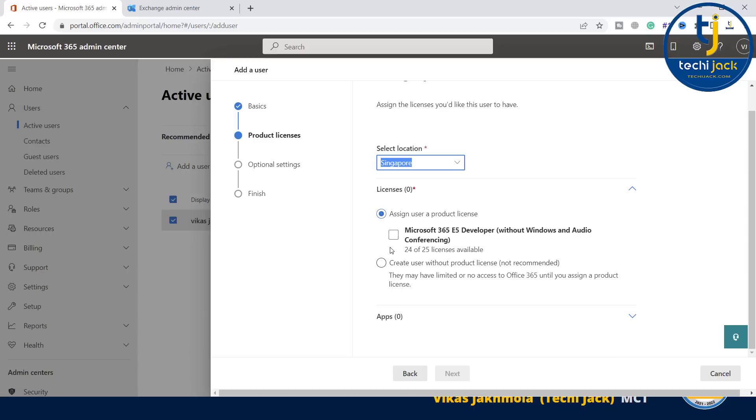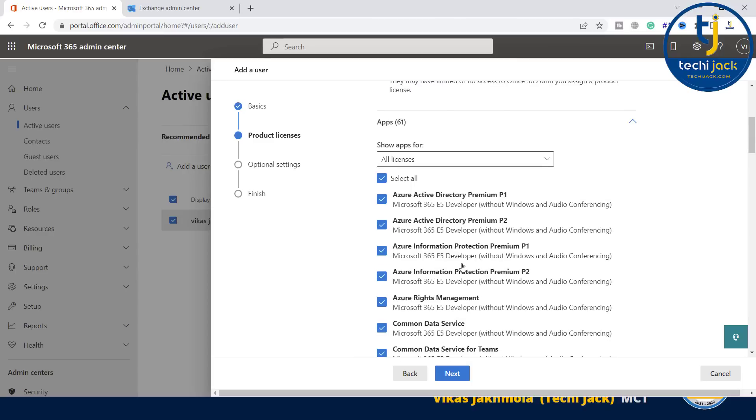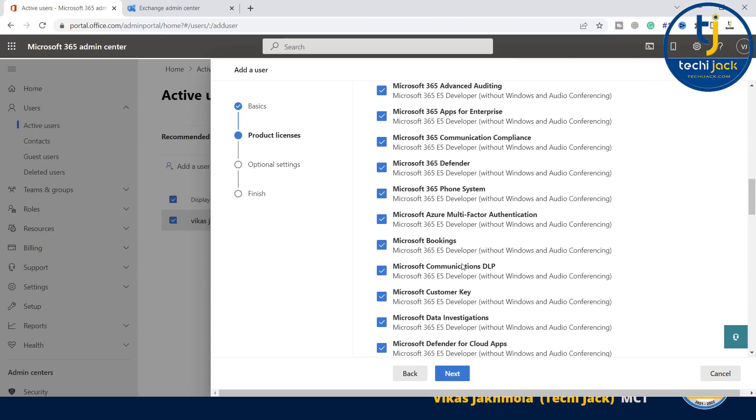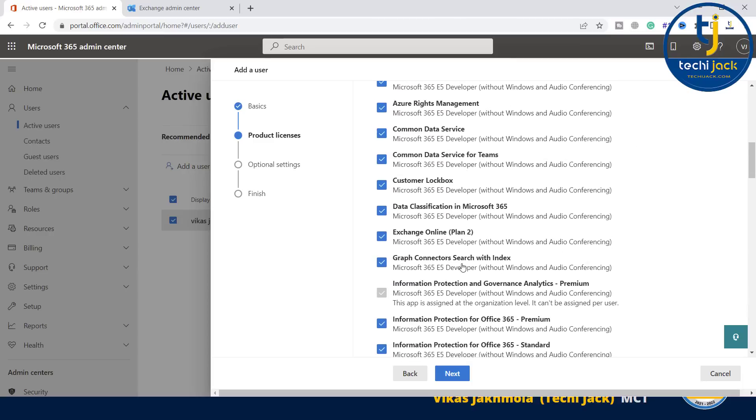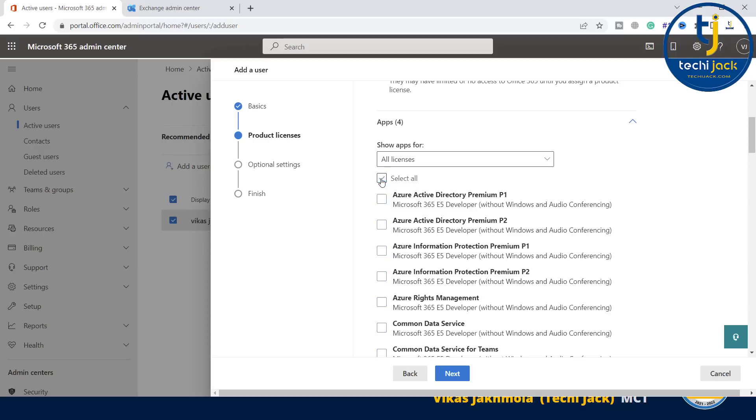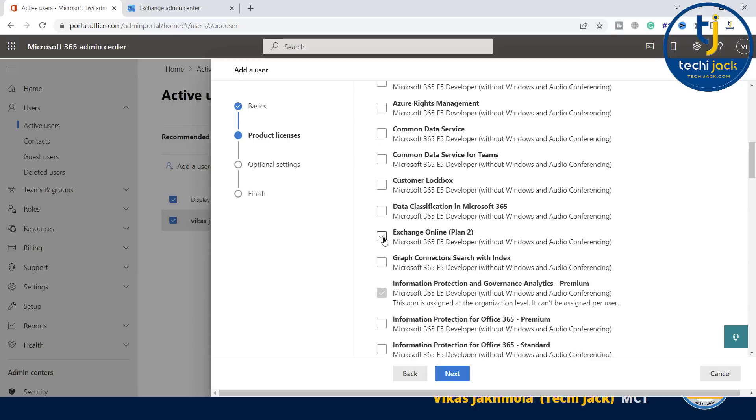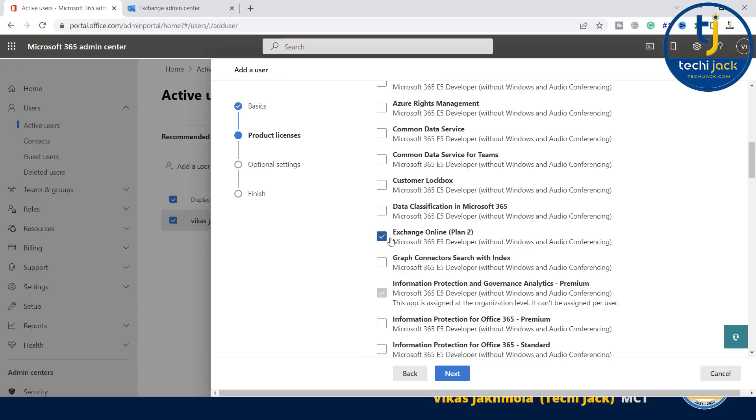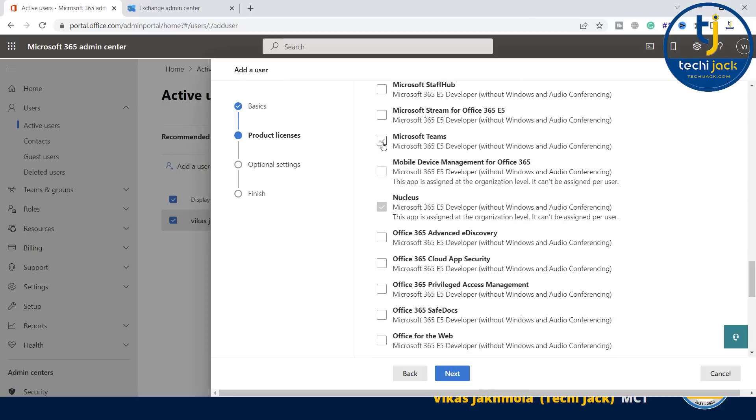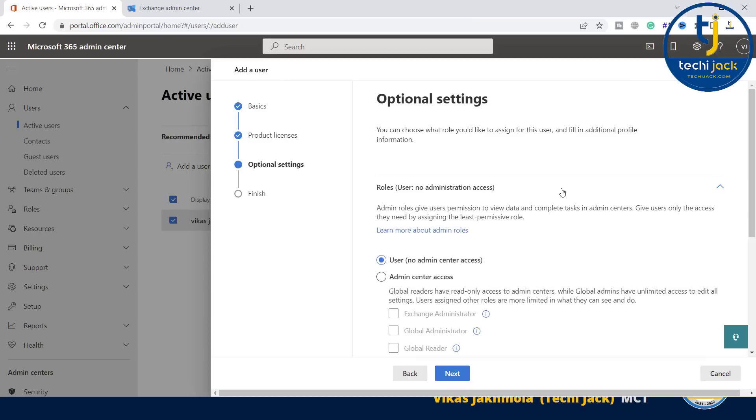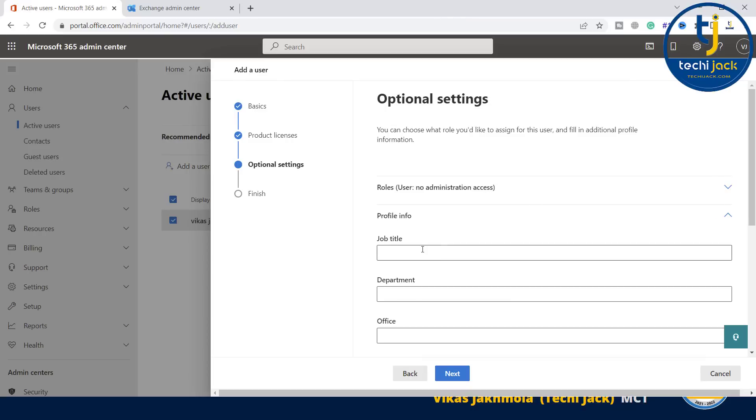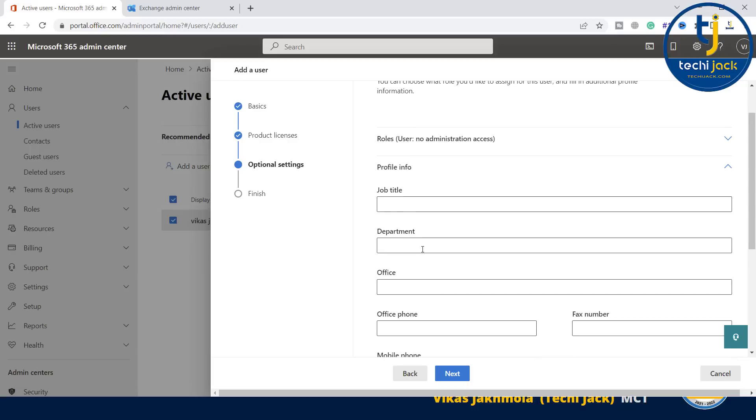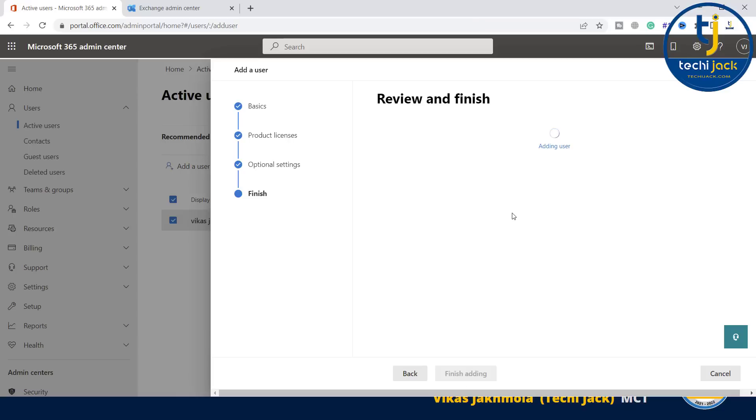Here you can see the licenses. Assign user a product license. If I click on this, I have 25 licenses. If I assign a license to this one, only 23 will be remaining. These are the apps which will be included in this license. If you want to select or deselect any app, you can do that. For example, I want to deselect all the apps and I want to give only an Exchange plan to my user. I can select Exchange, or I want to give him Microsoft Teams. I can select these two and click next. Role - no administration access. I'm not configuring the profile info right now to save time, but you can do that. Let's finish adding. Now the user has been added.